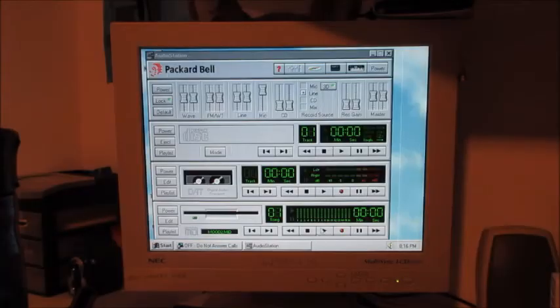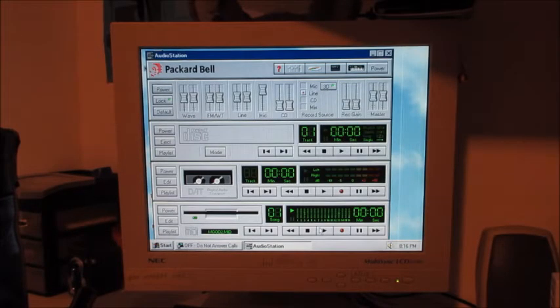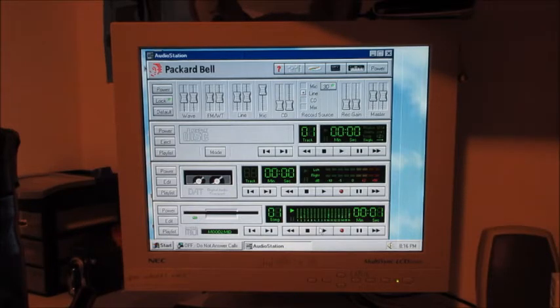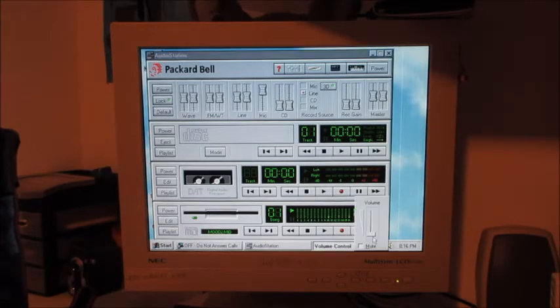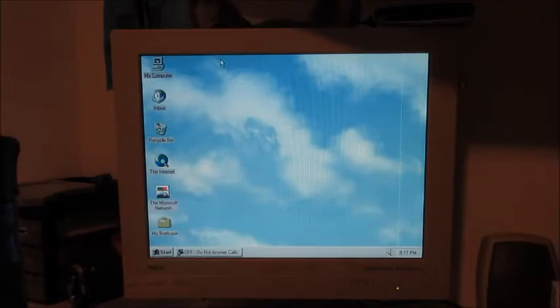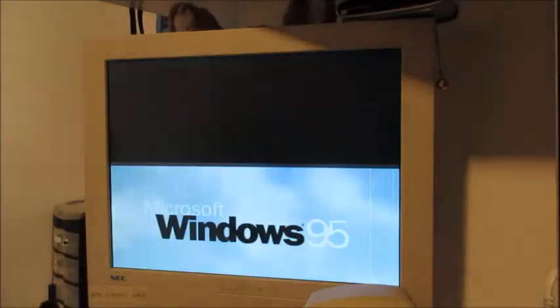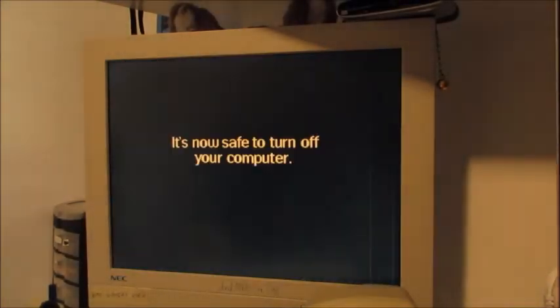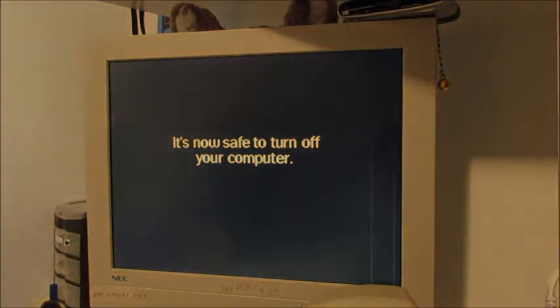Audio station, so you can play some midis. I'm pretty sure this is supposed to be way faster. I can't change MIDI volume. So anyways, there you go. That is a Packard Bell Windows 95 OEM install on a computer that's not even related to a Packard Bell. It's now safe to turn off your computer.